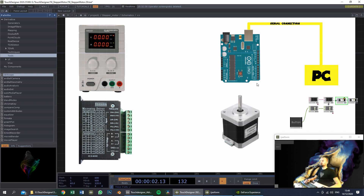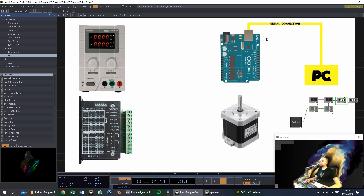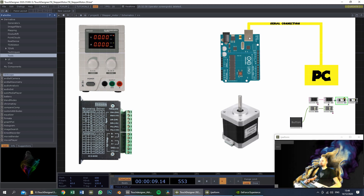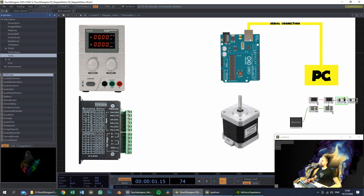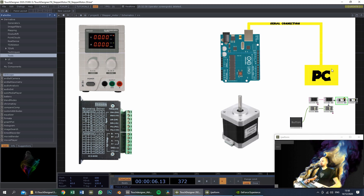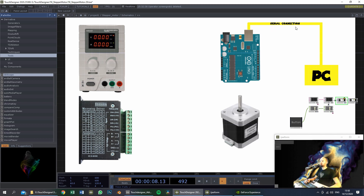And then we will need a serial connection to the PC. This is a USB type B connection to a USB connection on the PC, and we will use serial communication.